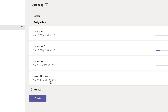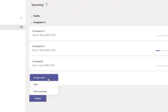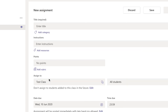You'll notice the Movers Homework now appears in the assignment list — the latest homeworks appear at the bottom. That completes the first method. Now for the second method: if it's an essay-type homework, click Create, then Assignment — not Quiz. This takes you directly to the assignment information form.